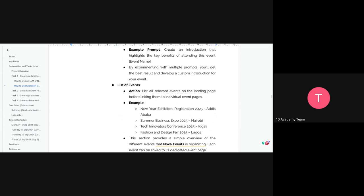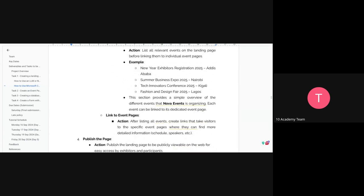Next, include a list of events — a list of relevant events on your landing page. Examples: New Year Exhibition, Exhibitor's Registration, Summer Business Exhibition 2025 Nairobi. These are just examples to get you started. Show a simple overview of the different events your company is organizing, and link them so clicking an event takes the user to the event page.